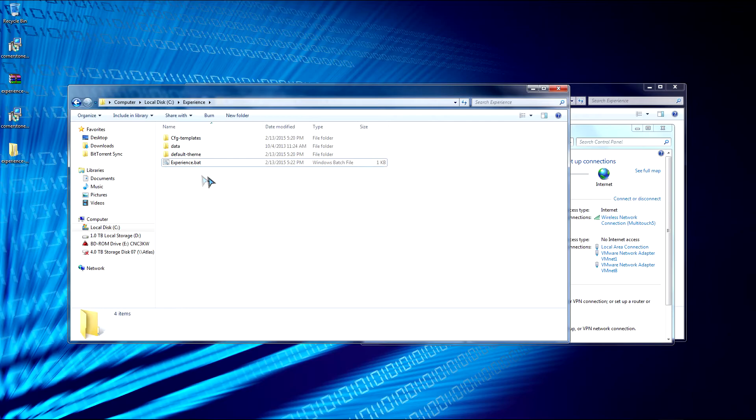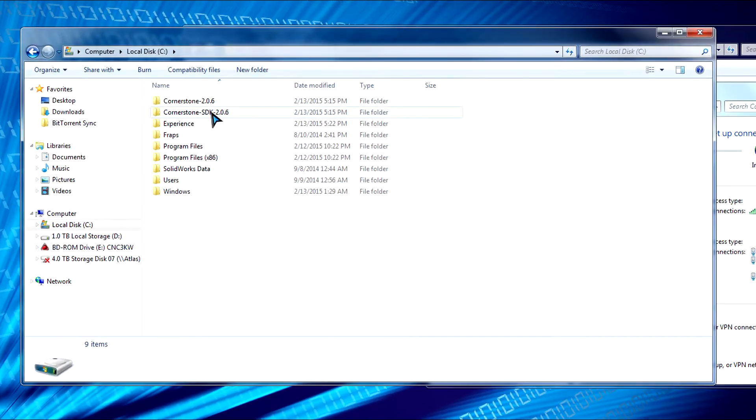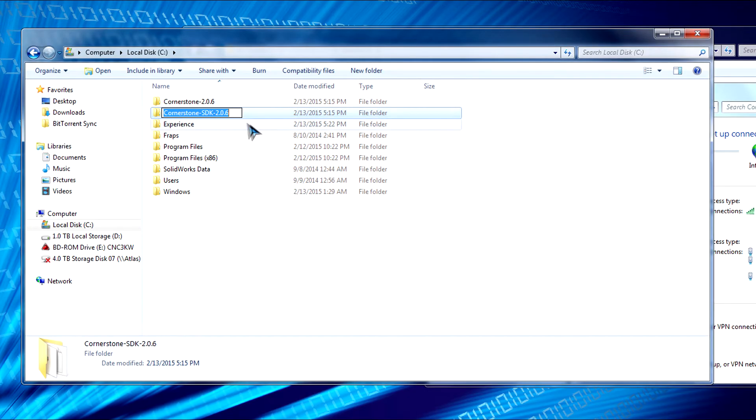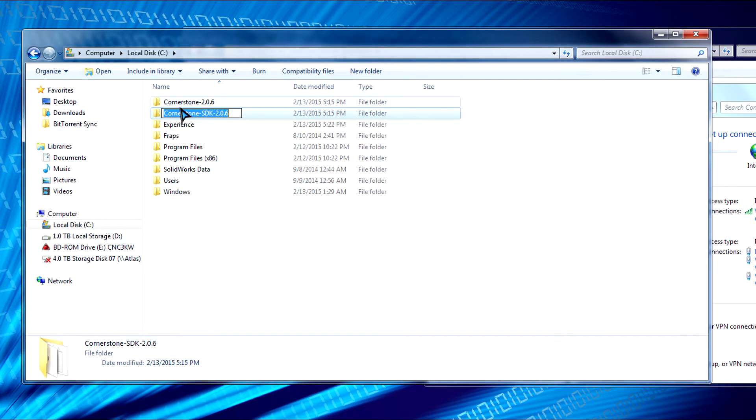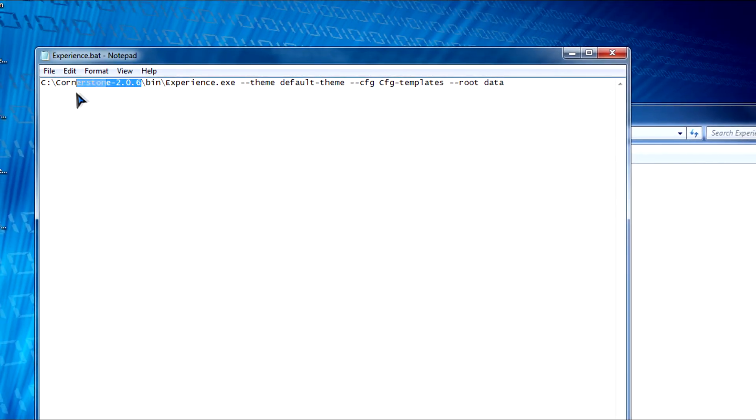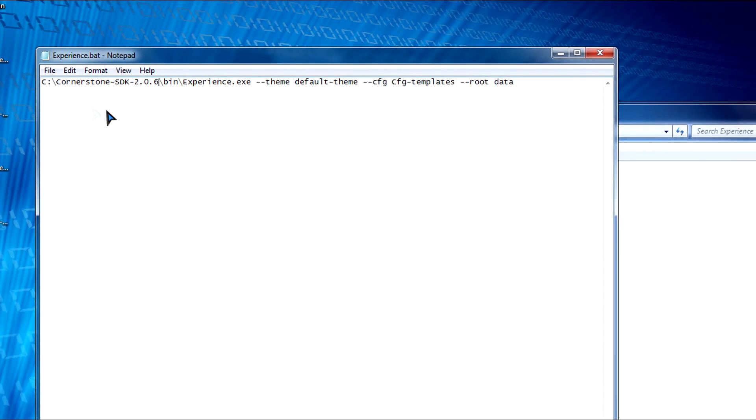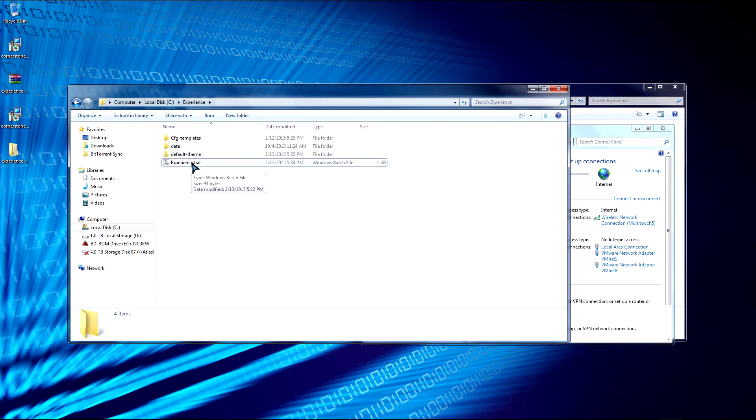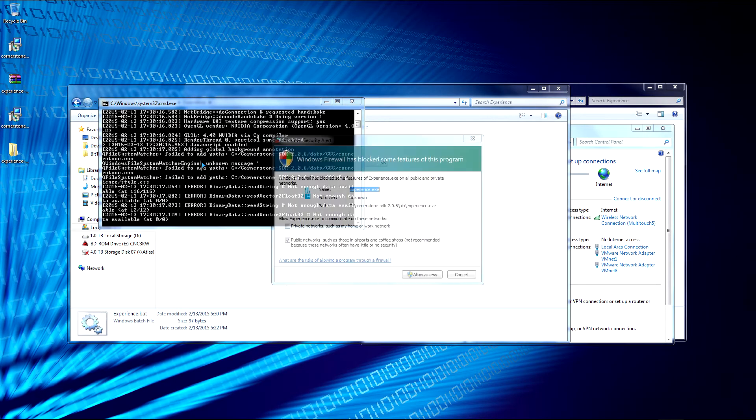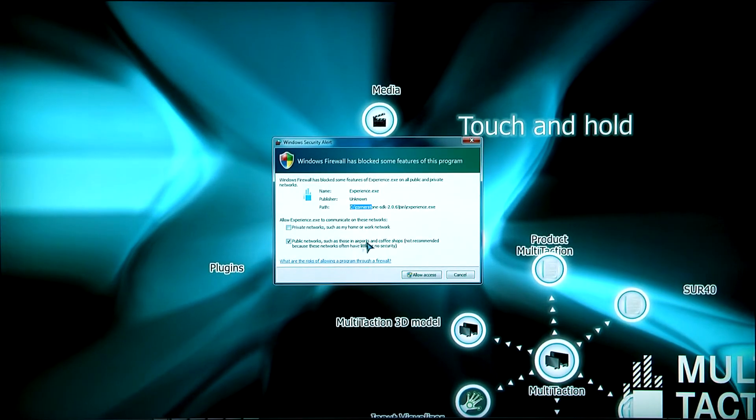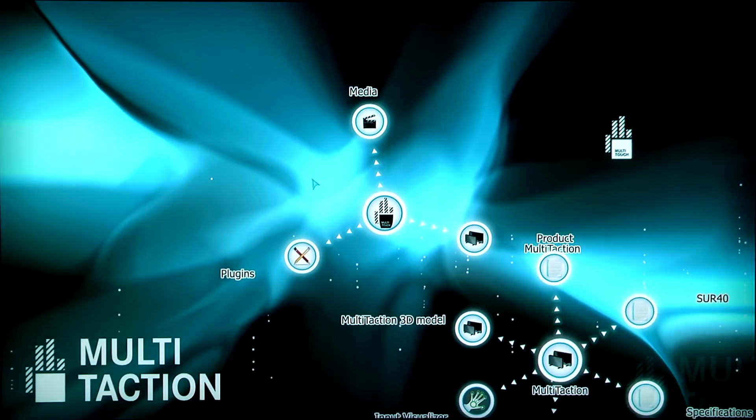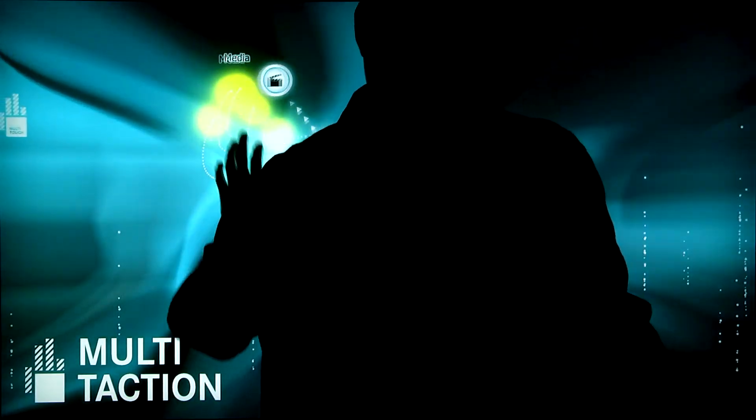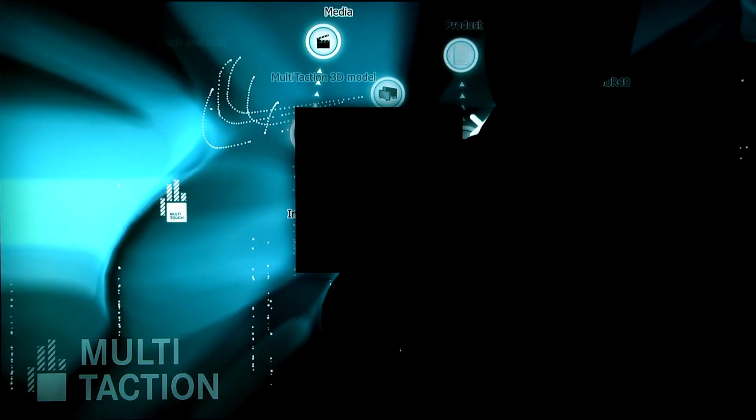So now the last thing is if let's say we want to change Experience to run with our SDK that we installed. So let's just copy the name of this folder right here. Cornerstone-SDK-2.0.6. Go back to Experience. We're going to right click on this batch file and edit. And then we're going to replace Cornerstone with the SDK. So click save. And now we can run Experience again. So now it's nagging about the firewall. So just allow access.